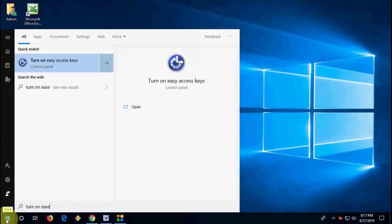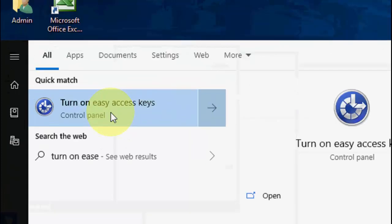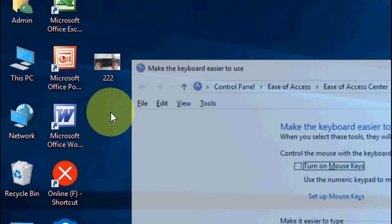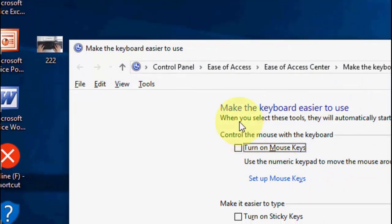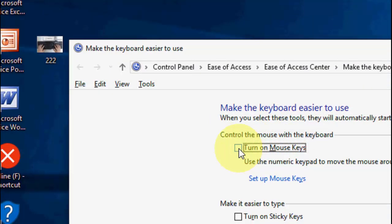Go to Start and type 'turn on ease of access.' Open it. In the keyboard section, you must turn off this option if you have it turned on or checked. Uncheck this option.